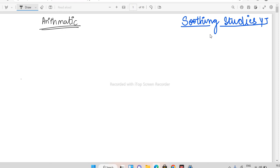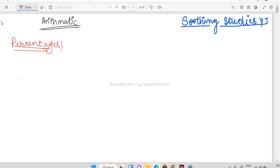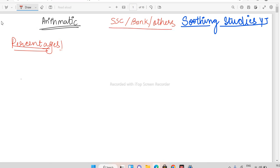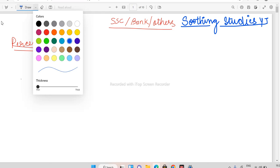For percentages, first of all you all should know certain key percentage values. This is like a base — if you know this part, you'll be able to solve many questions. My focus would be SSC-oriented, banking-oriented, and all other government exam basics. You can use this for any exam which asks this topic.